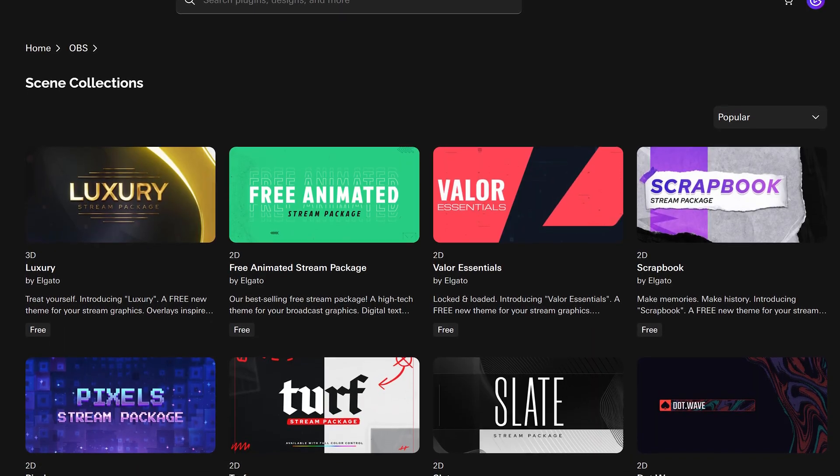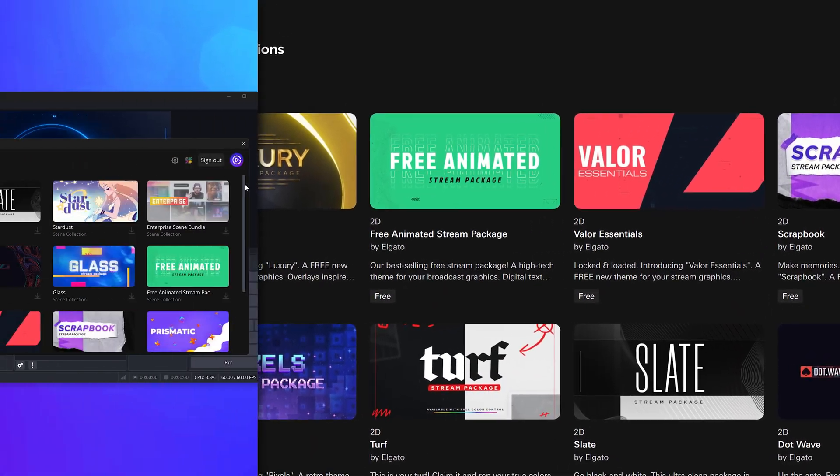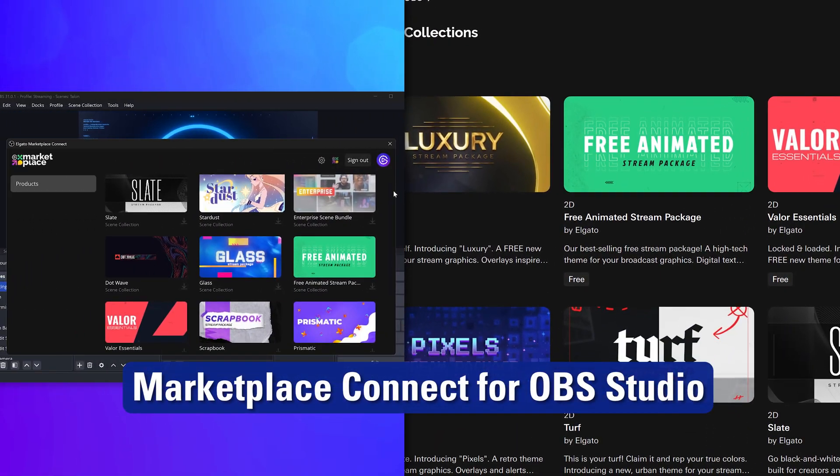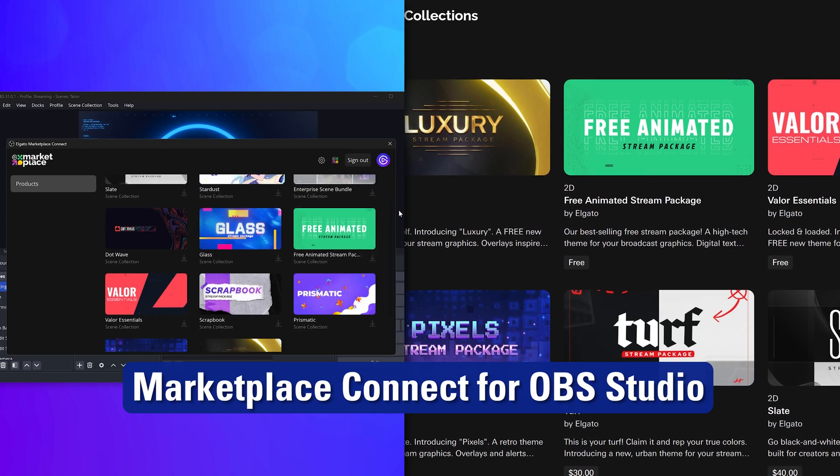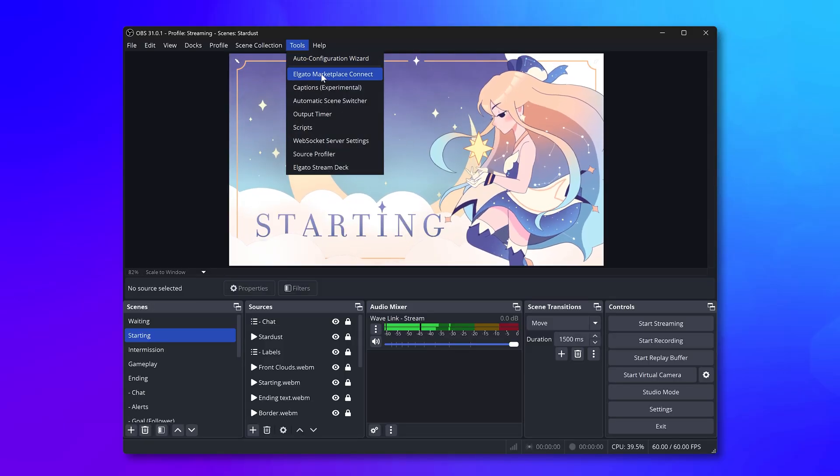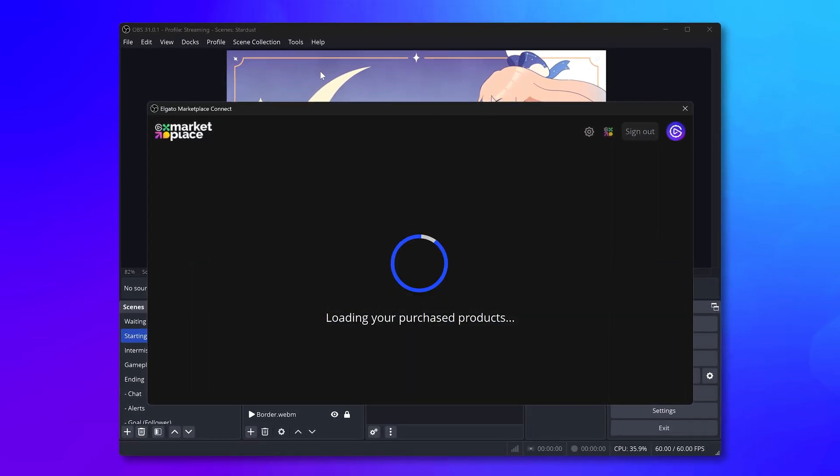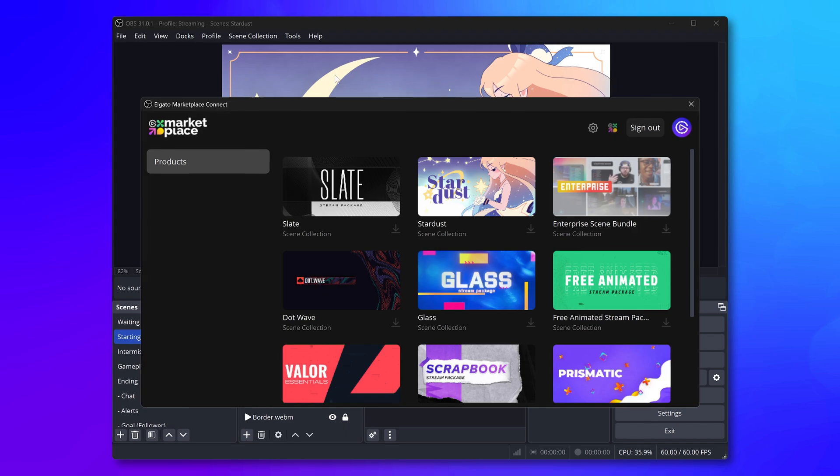So, alongside overlays on Marketplace, we're launching Marketplace Connect for OBS Studio, a new plugin that lives inside OBS Studio that makes this workflow incredibly simple.